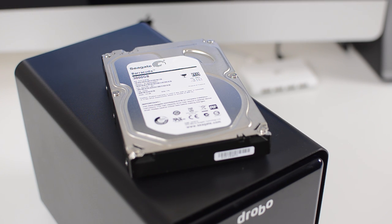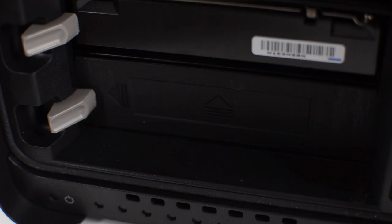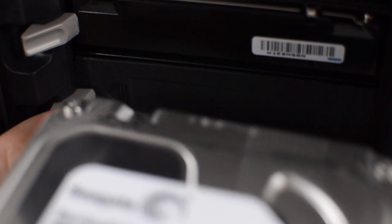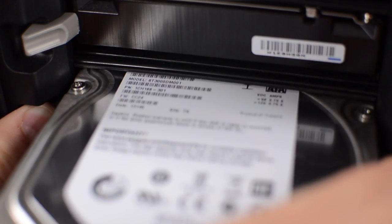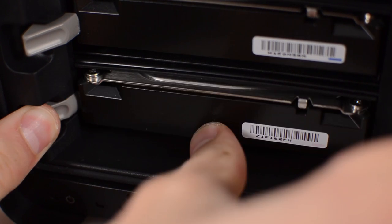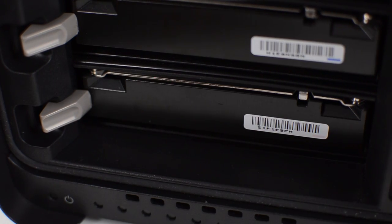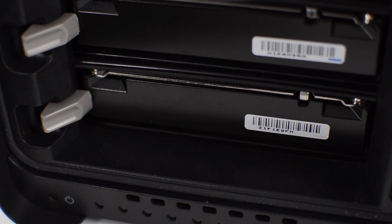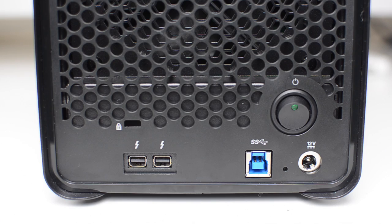And the best part is you can mix and match brands as well as capacities. Loading a hard drive is really simple, all you have to do is hold the gray tab back and slide the hard drive into any available slot.